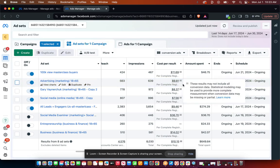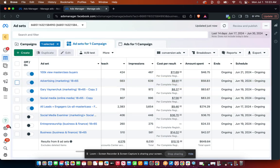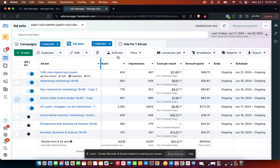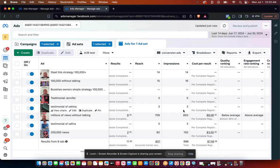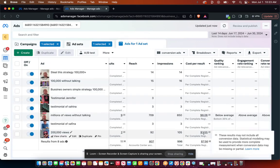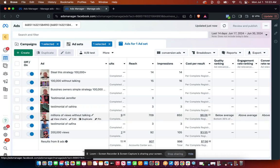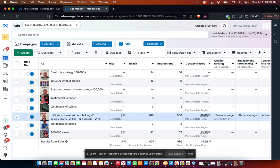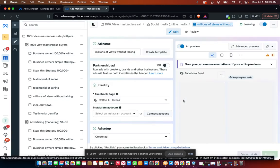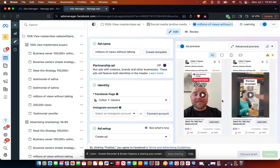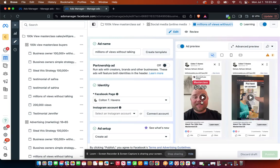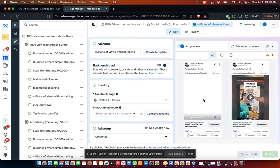On average it's nine dollars a piece, but inside of some of these, you know, some of these like this one's three dollars a lead. Now the video itself, this is an ad that I shot on my phone.